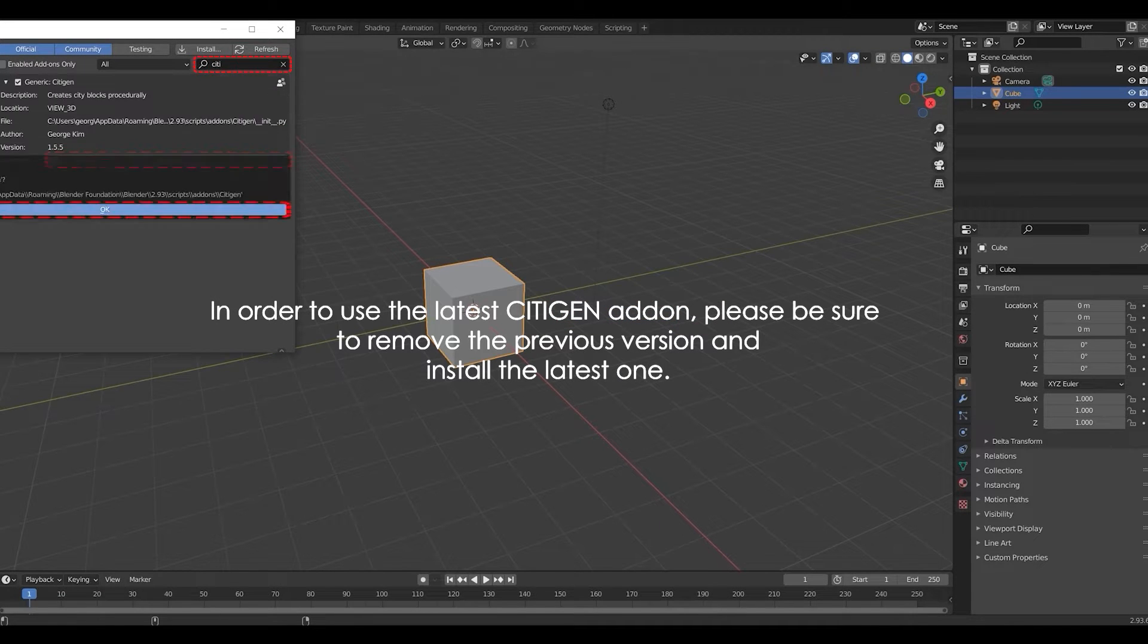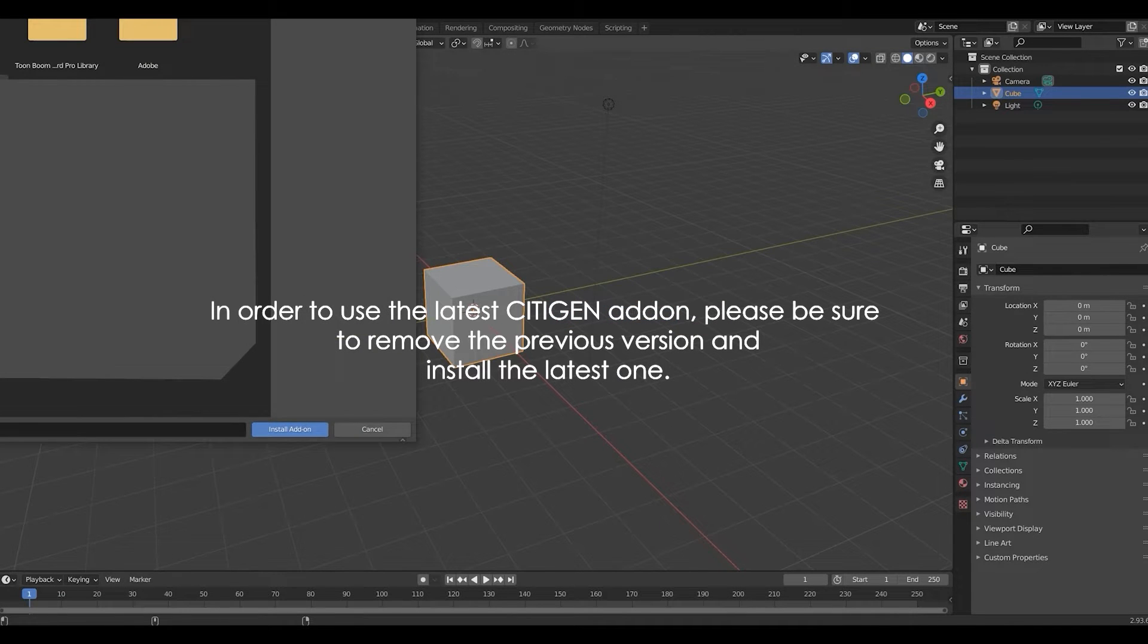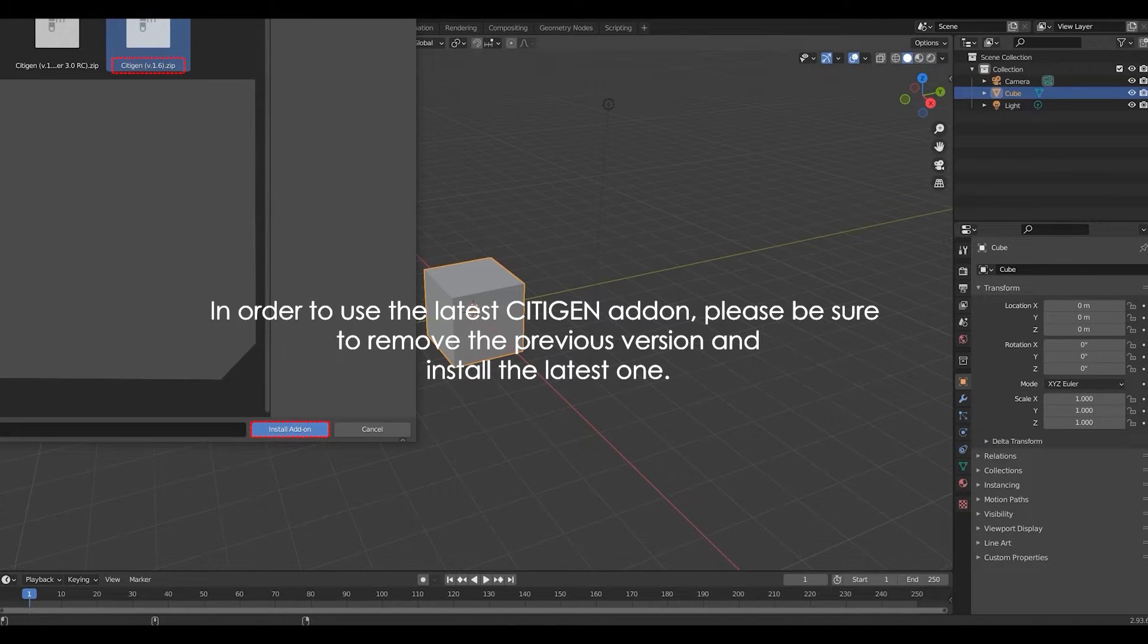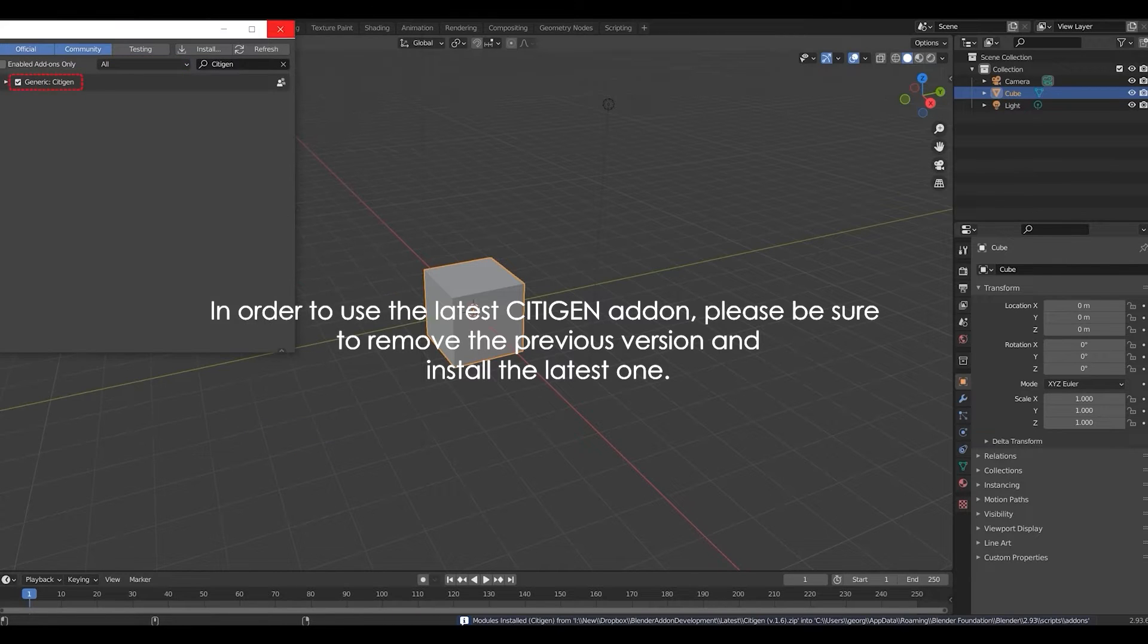In order to use the latest CityGen add-on, please be sure to remove the previous version and install the latest one.